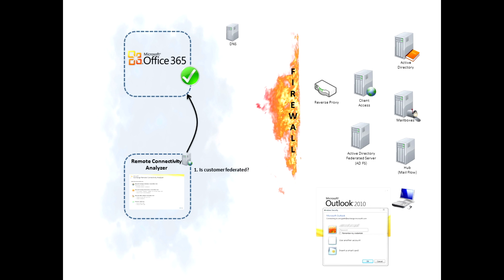So RCA is going to go out to Office 365 and check to see if the domain is federated. We'll analyze the response and determine if it's configured correctly.